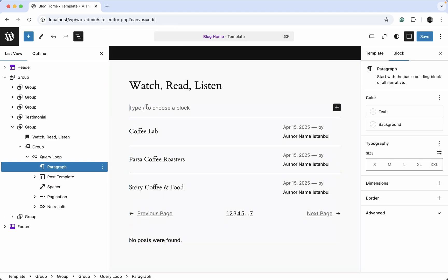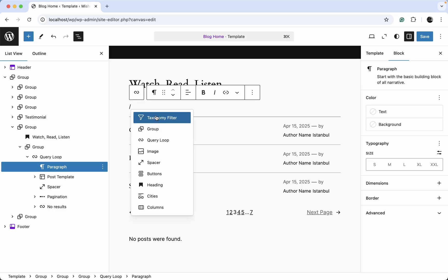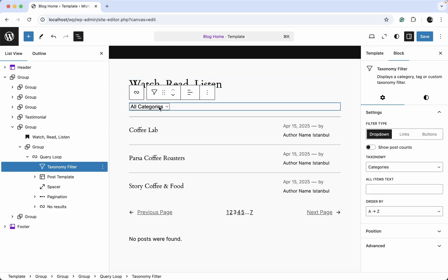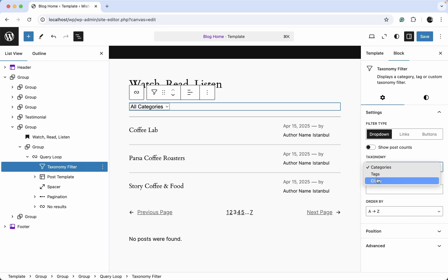And now we can just select our taxonomy filter block from here. You can just start to type its name, for example. And here we go. And as you can see, by default, the standard WordPress categories are displayed. And let's change it over here in the block settings to series.